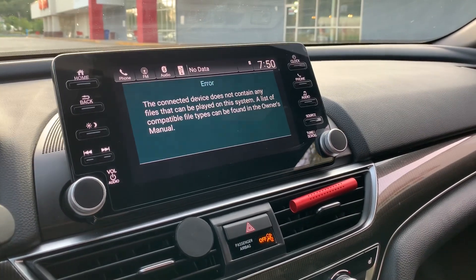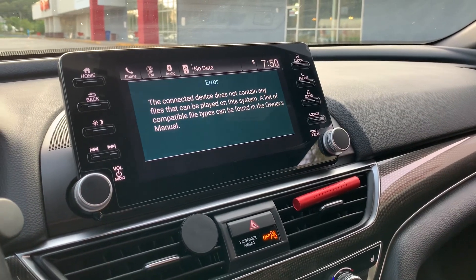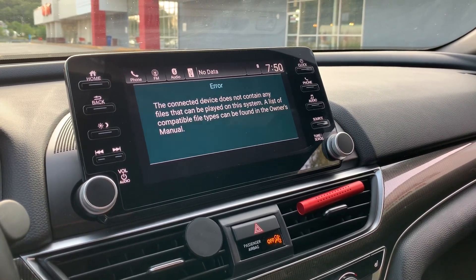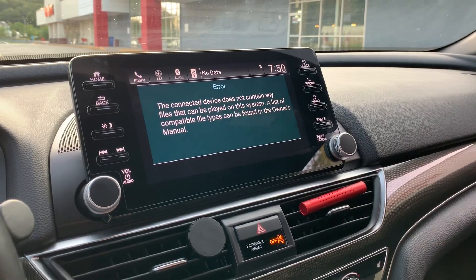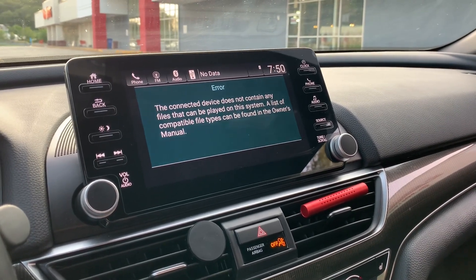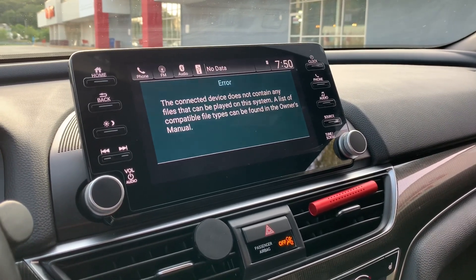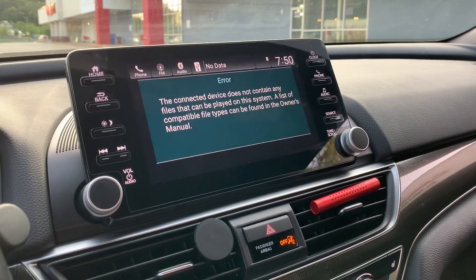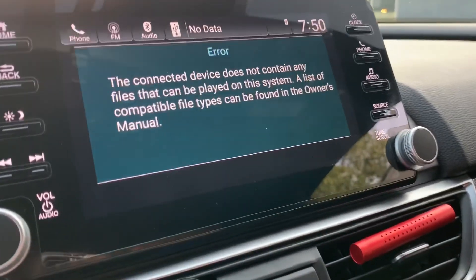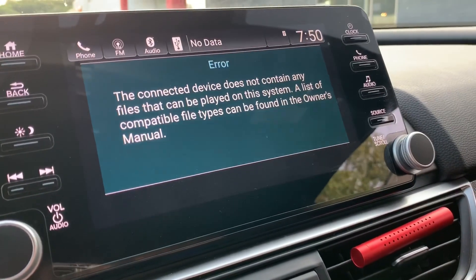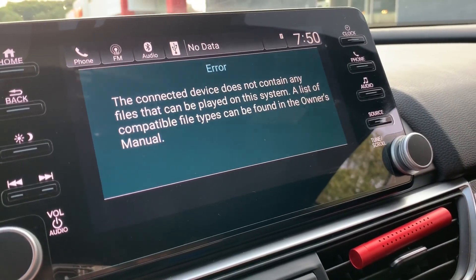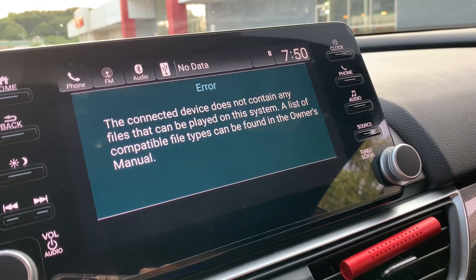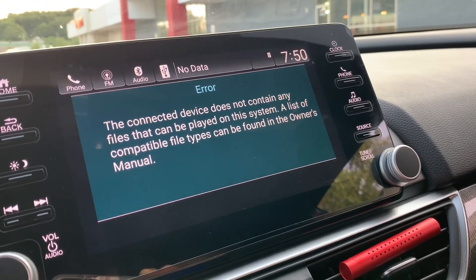I did try plugging those USB sticks into my brother's 2013 Honda Accord and they worked — I was able to change the wallpaper there. But on my 2018 it keeps giving me this message, saying compatible files can be found in the owner's manual.